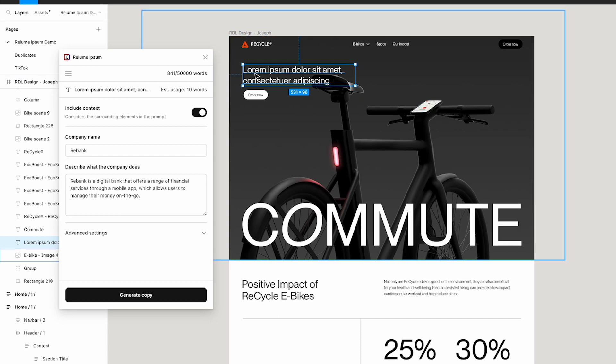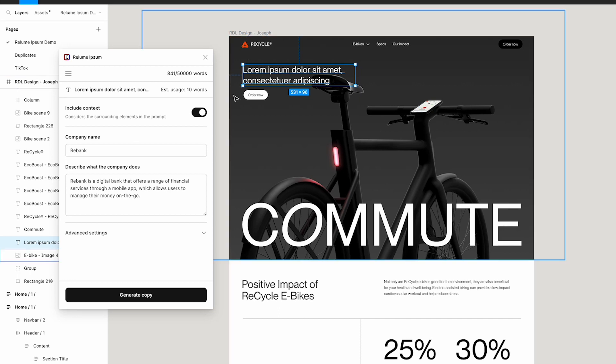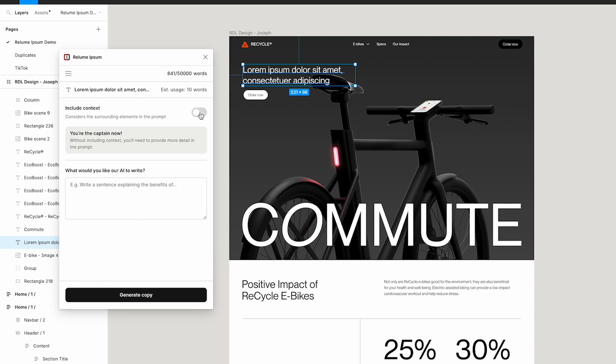I'm going to select a text layer, and I'm going to turn the include context toggle off in Realoom Ipsum. By turning this off, you'll enter freedom mode where the AI will ignore the surrounding elements on the page and the company name and company description.